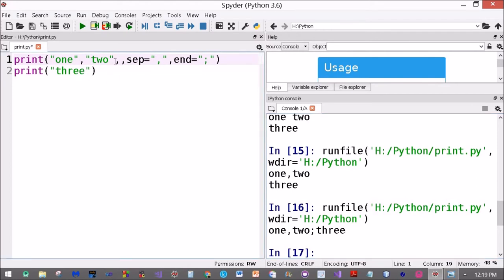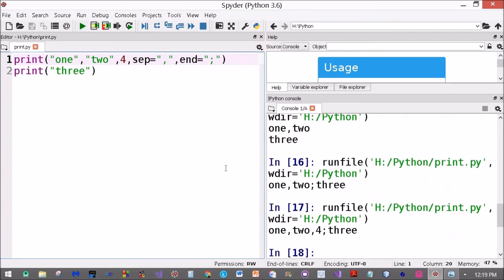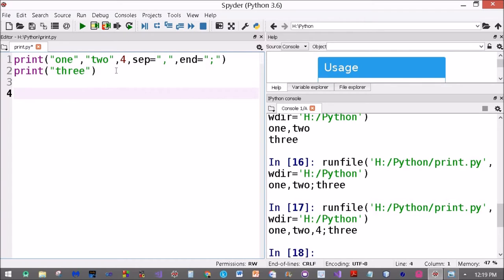I put another value over here, four. One, two, four, three. So what happens?